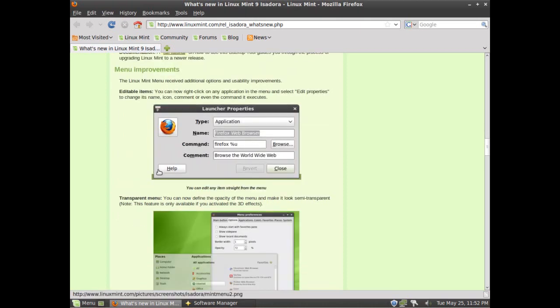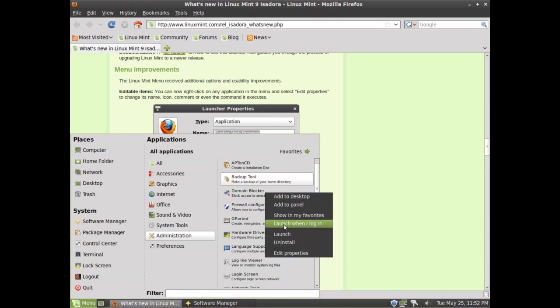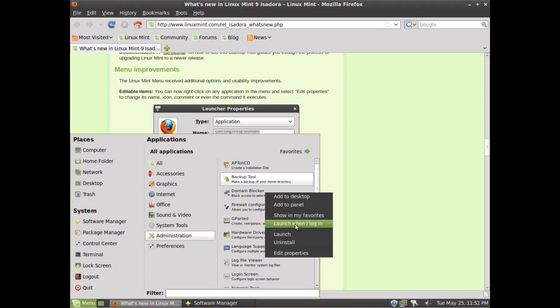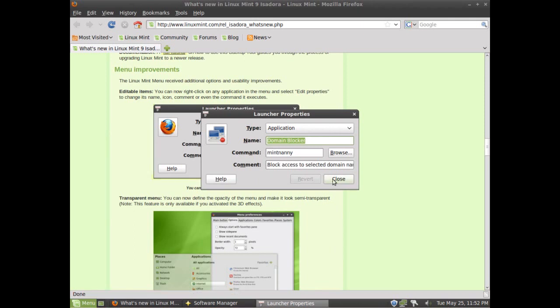As far as menu improvements, you've got the ability to edit items in the menu on the fly. So if I right-click on any of these, I can say add it to my desktop, add it to panel, add it to my favorites, launch it when I log in, that's pretty cool, and edit properties. So if I edit properties, it's just like the normal launcher. You can actually change the command, the icon, everything about it. Something that's not really easy to do in the normal Ubuntu menu.